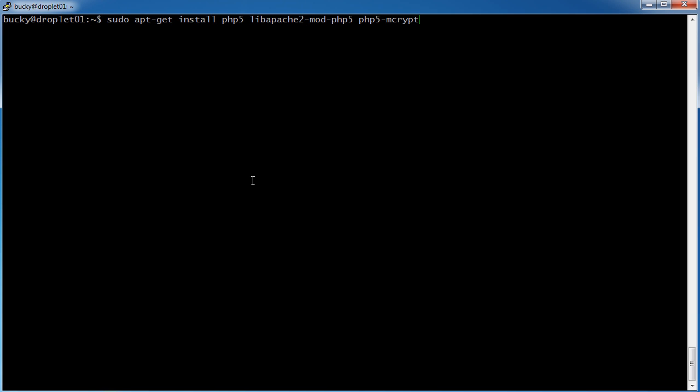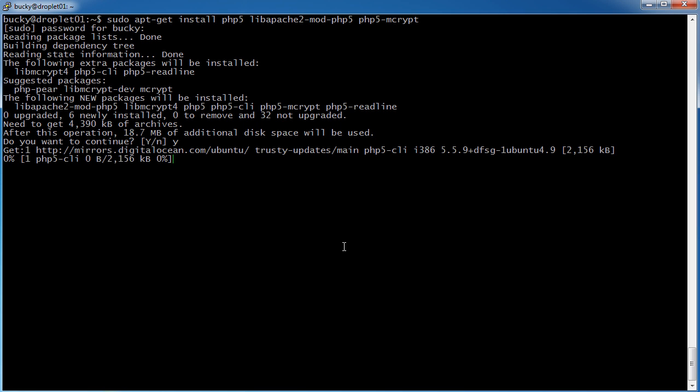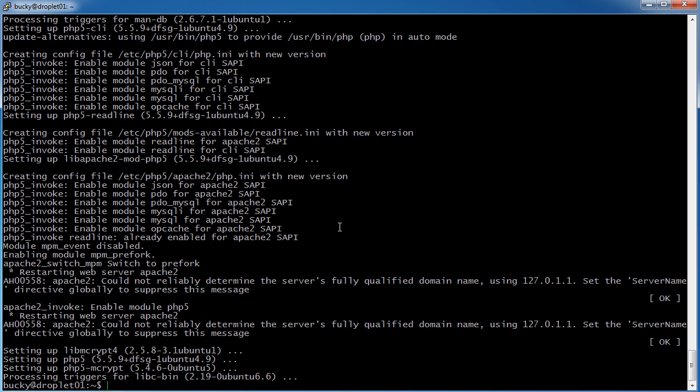So alright, looks good, hit enter and let it do its thing. Do you want to use this much memory, yes I do. And we now have PHP installed on our server, easy as that.